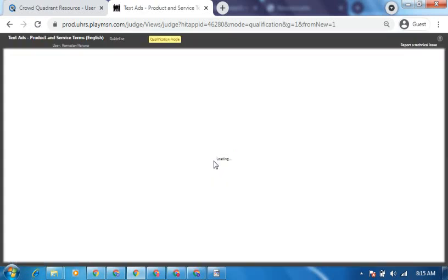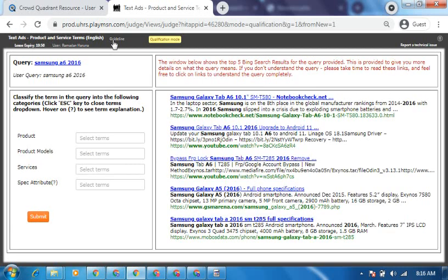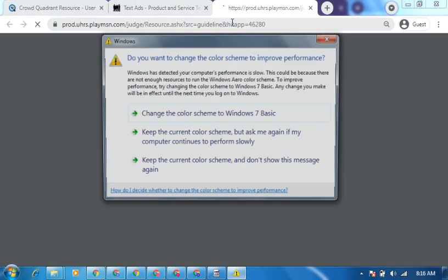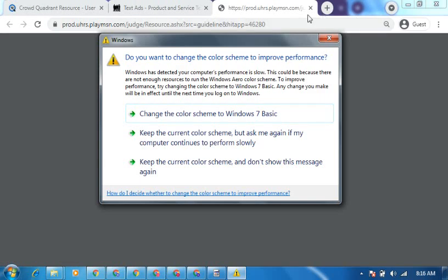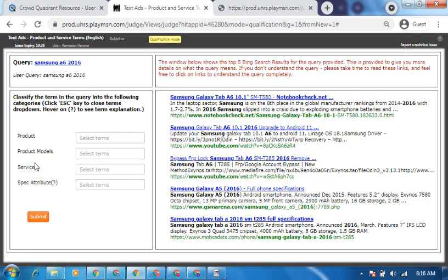I'll try to be as explanatory as possible, because without that explanation I don't think you can understand this. First of all, you download your guidelines and make them handy. Read through them because you have to read through these guidelines to understand what they want. It's just a simple thing. They want you to identify if it is a product, a product model, a service, or a specification — which is an attribute.